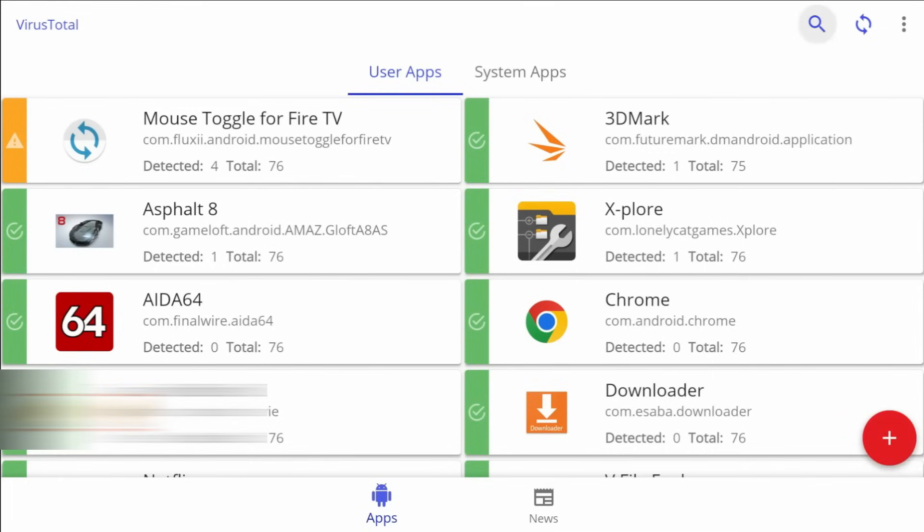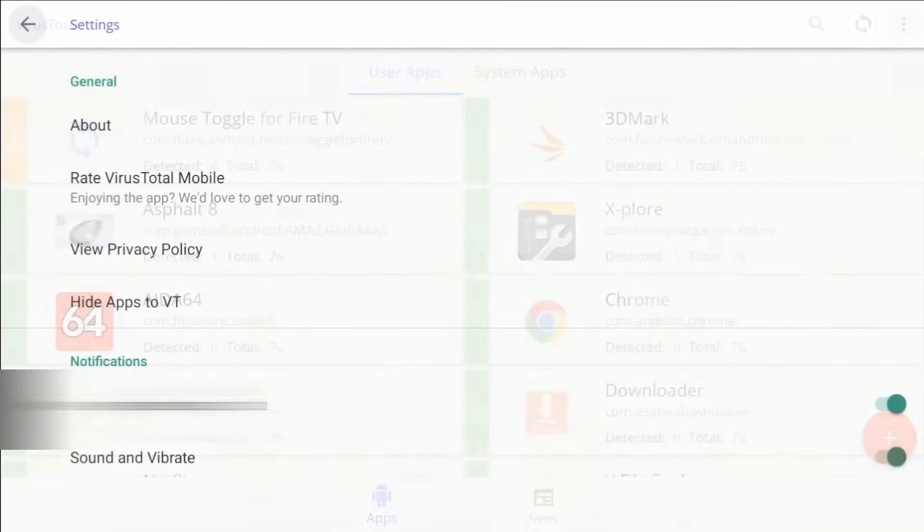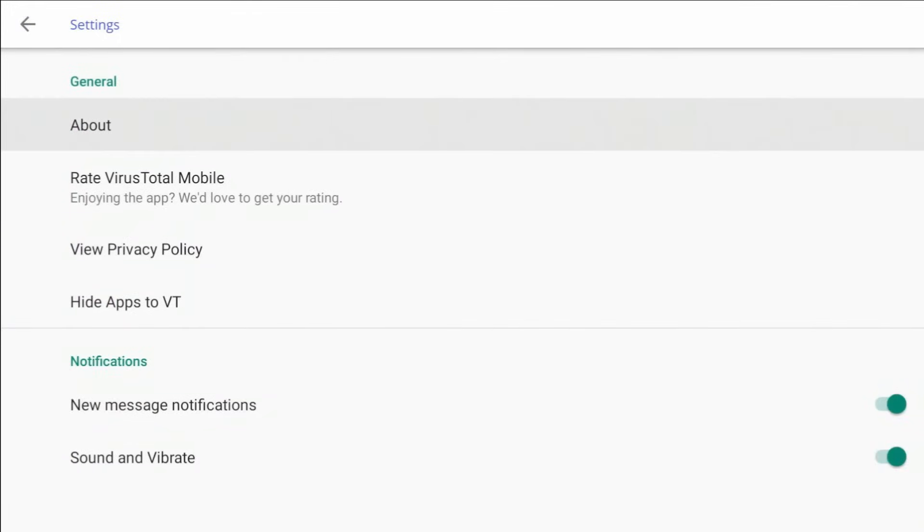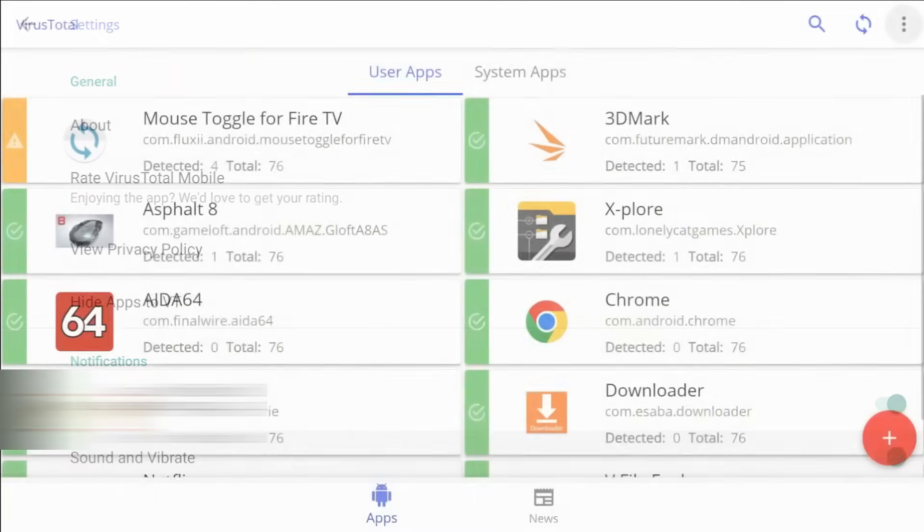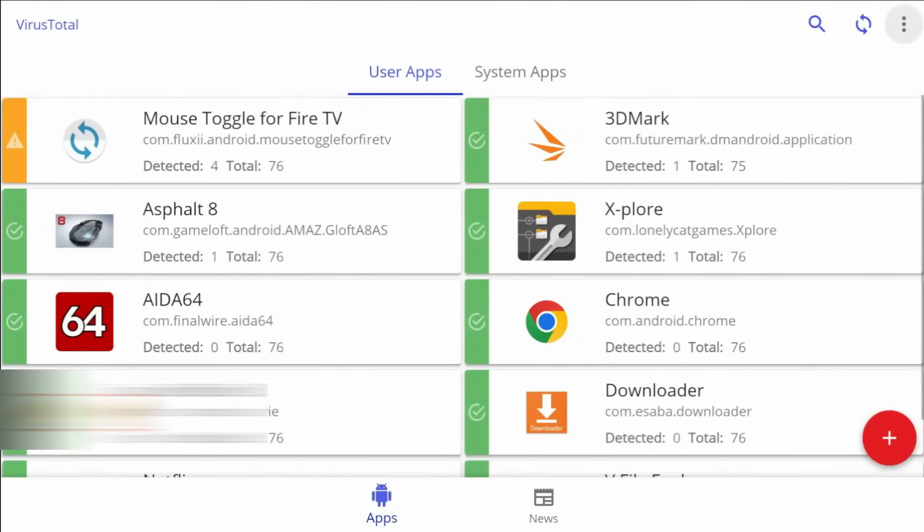All right, so up top, you're going to have a search. You're going to have a refresh and this is going to give you the option to scan again. You do have some settings in here. So if you click on the settings, you can see just some of the basic information, privacy policy, some notification options that you have there, sound and vibrate, which really doesn't apply because this is Fire Stick, not a mobile device.